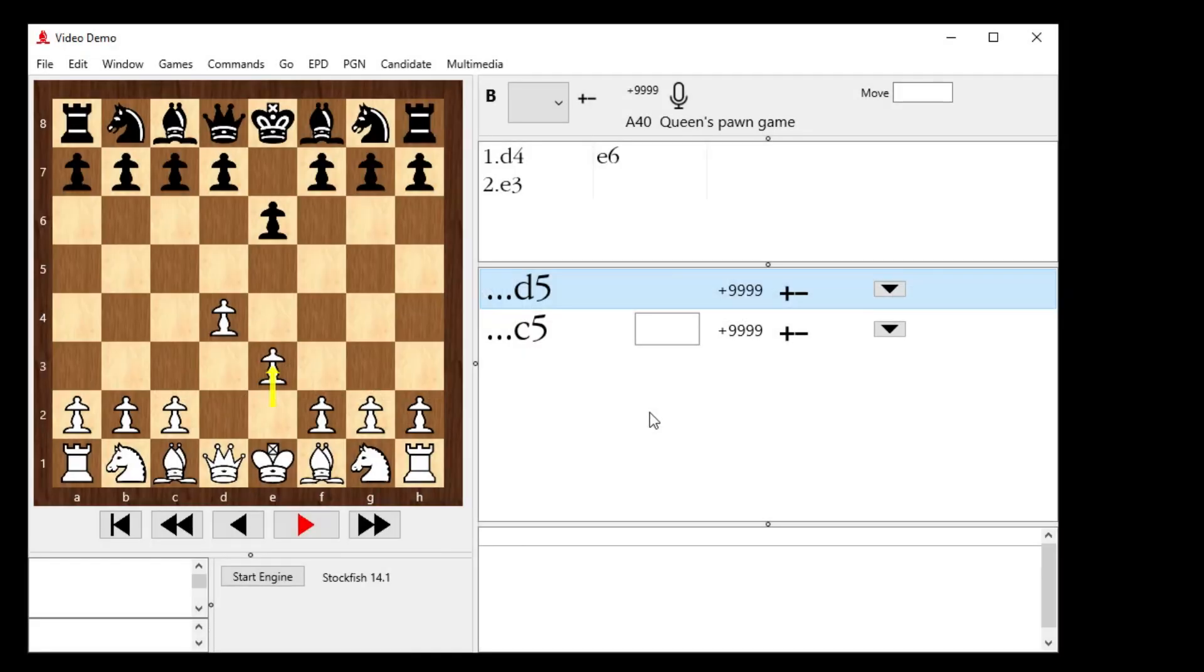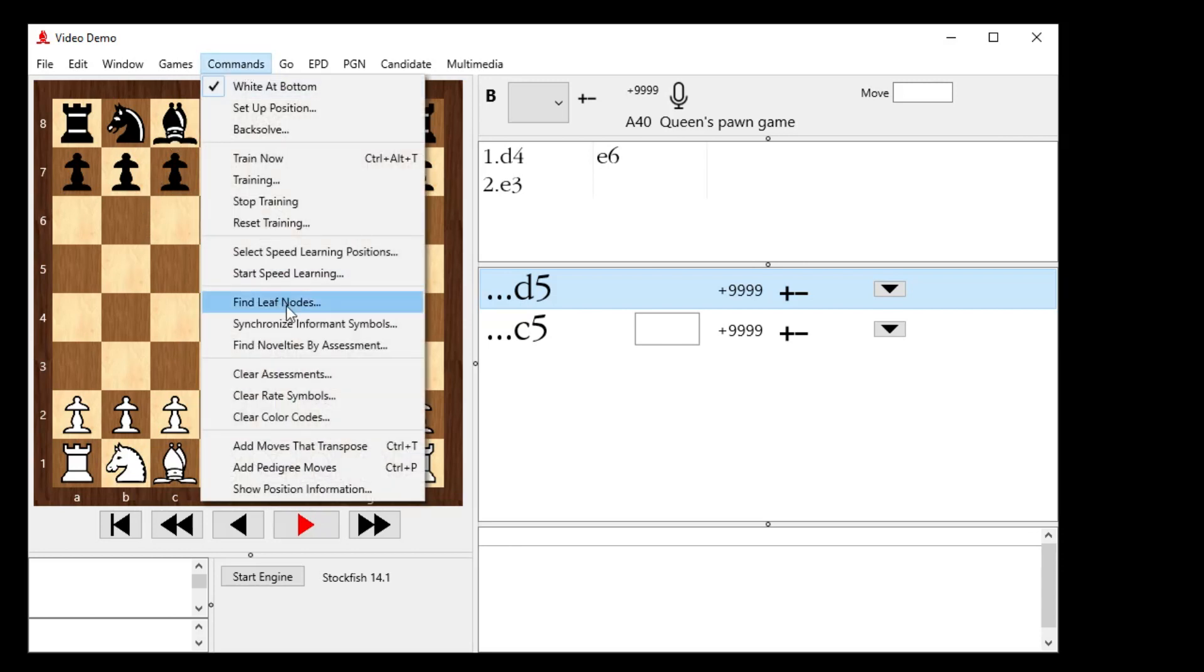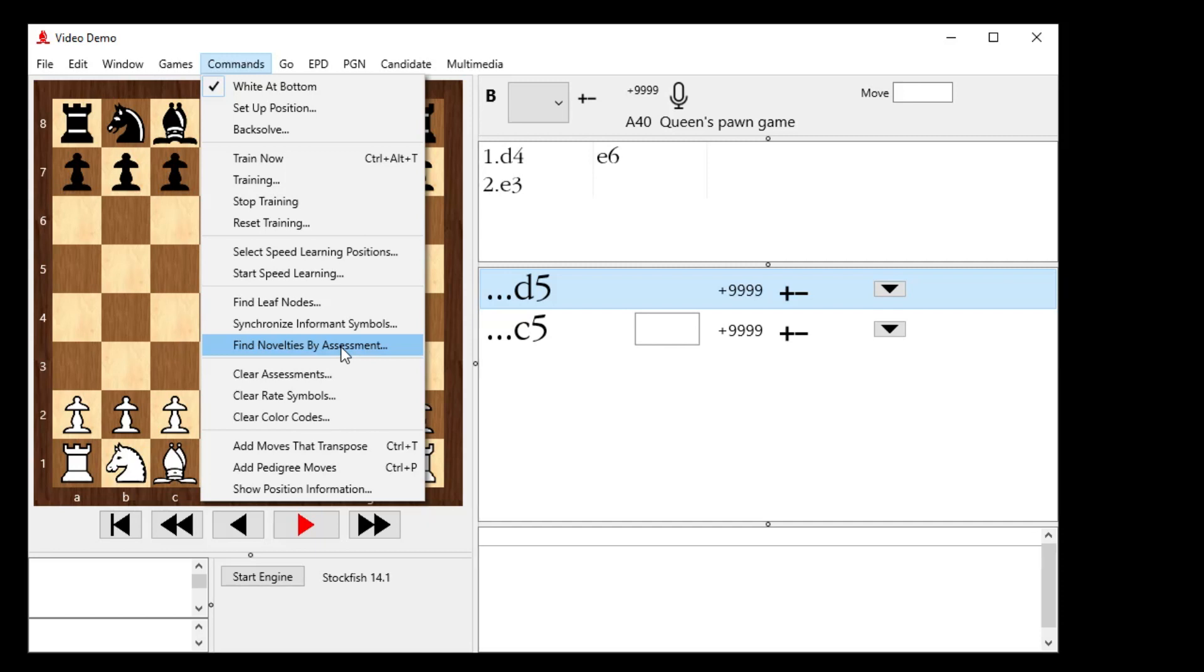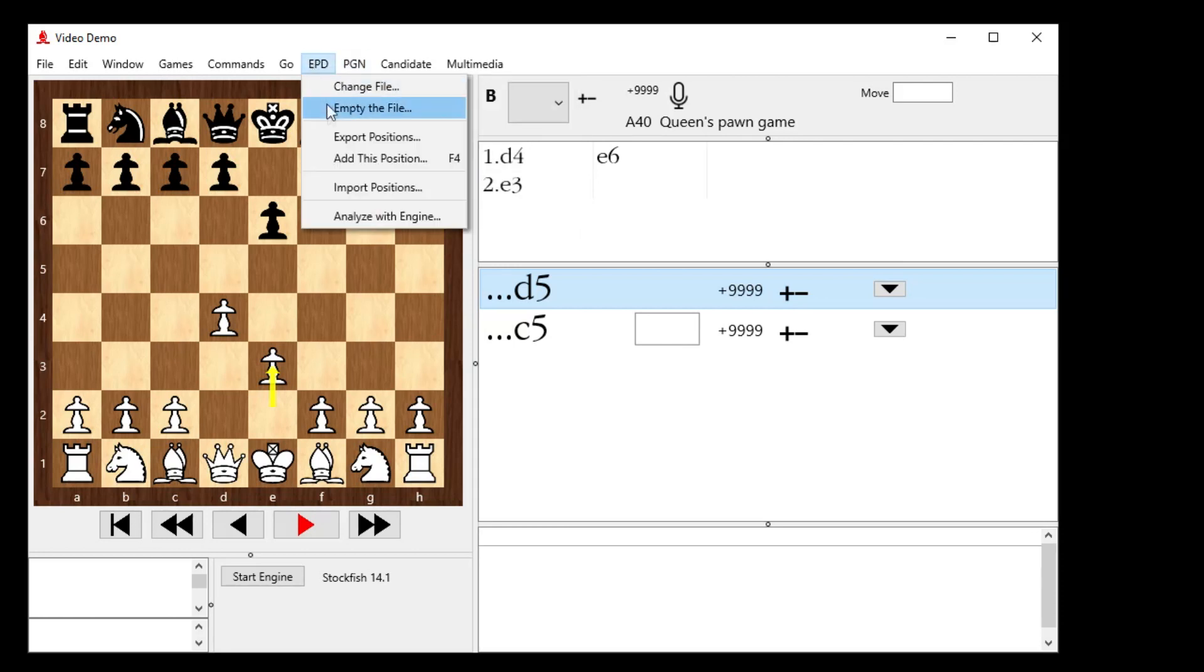So there you go. That was a cook's tour of the different functions in build 160. The new ones, again, that you want to pay attention to have been moved around a little bit. Find leaf nodes. Synchronize informant symbols to match, which I usually use for the leaf nodes so I can do back solving more appropriately. And then find novelties by assessment. Which would jump right to those novelties, and I can actually check on them by hand rather than having them done automagically. And of course, we took a look at the back solve command. And over here in the PGN menu, we took a look at prepare against Lichess opponent, which I used as a cheat to bring in my last 100 games as black. And we also looked at EPD creating a file and so export positions and we export the positions and then we turn on the engine and used analyze with engine. So that was a heck of a tour of build 160.